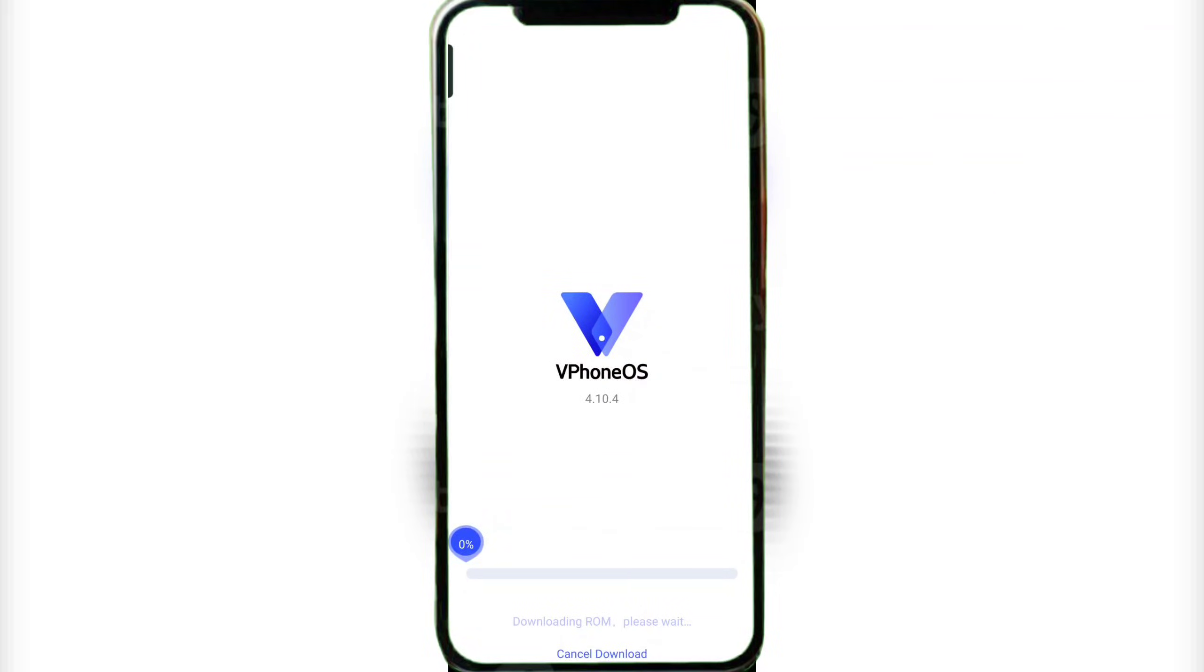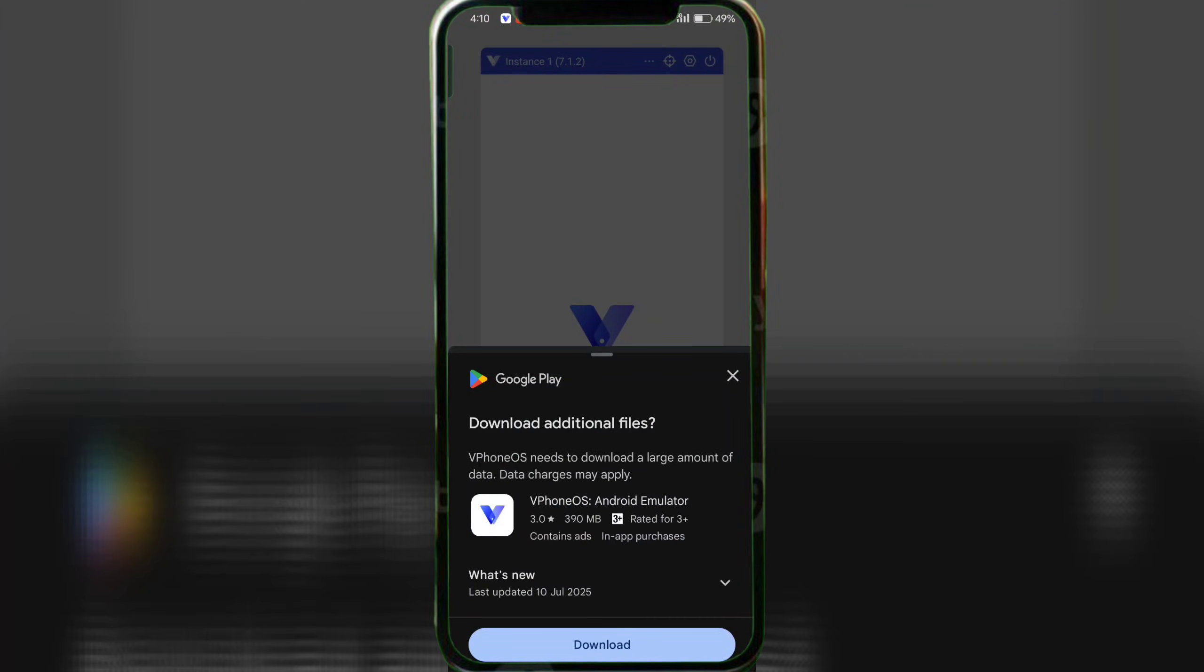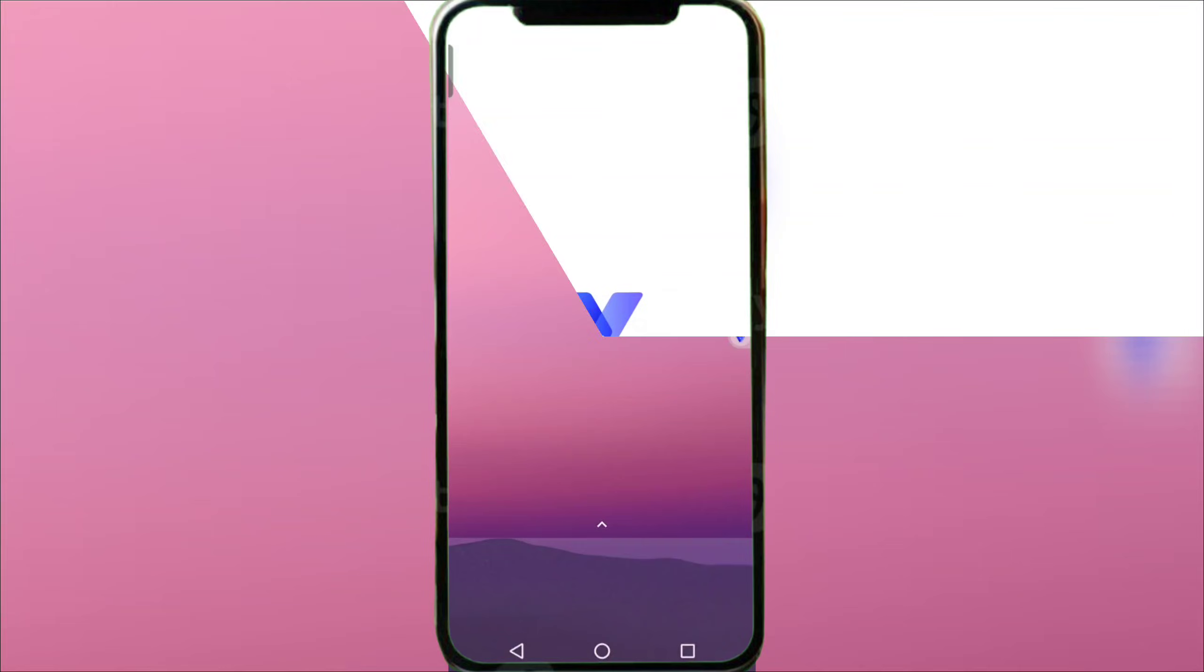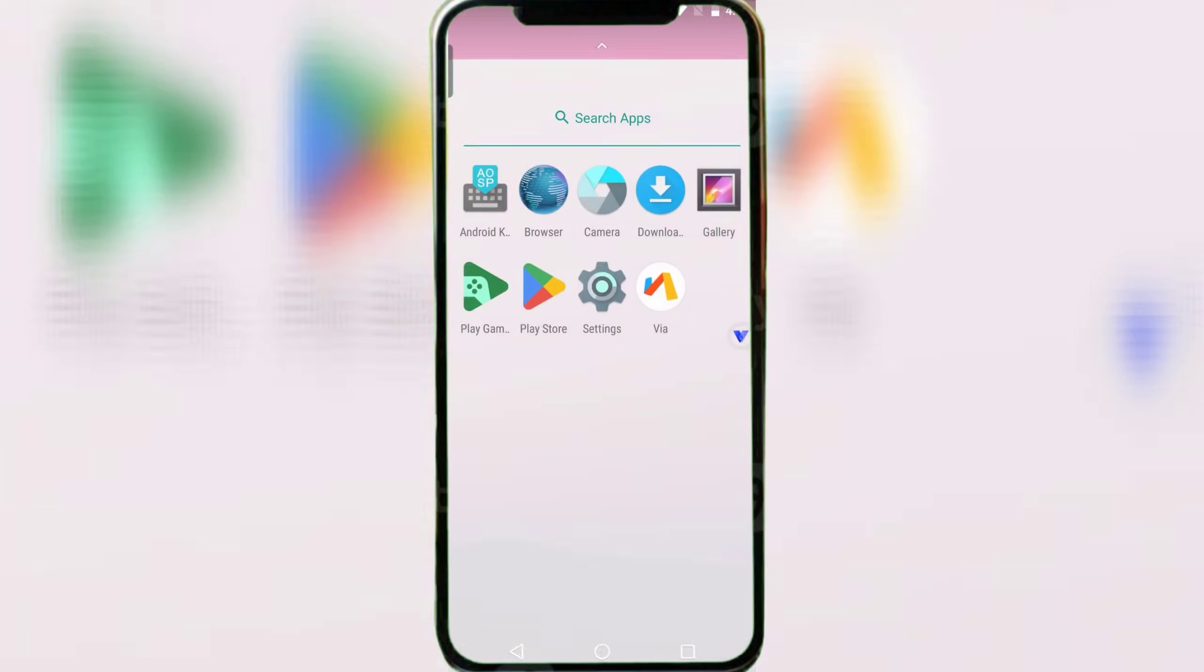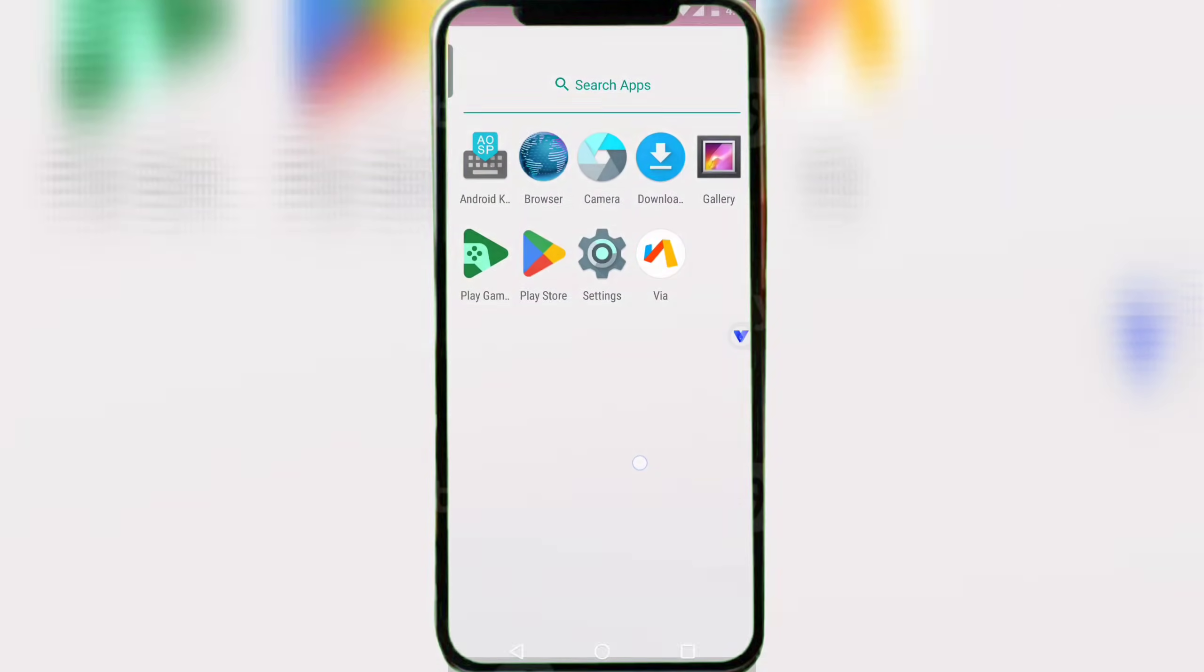Now tap Download to grab the ROM from the Play Store. Wait a few seconds and boom, the virtual device is ready.